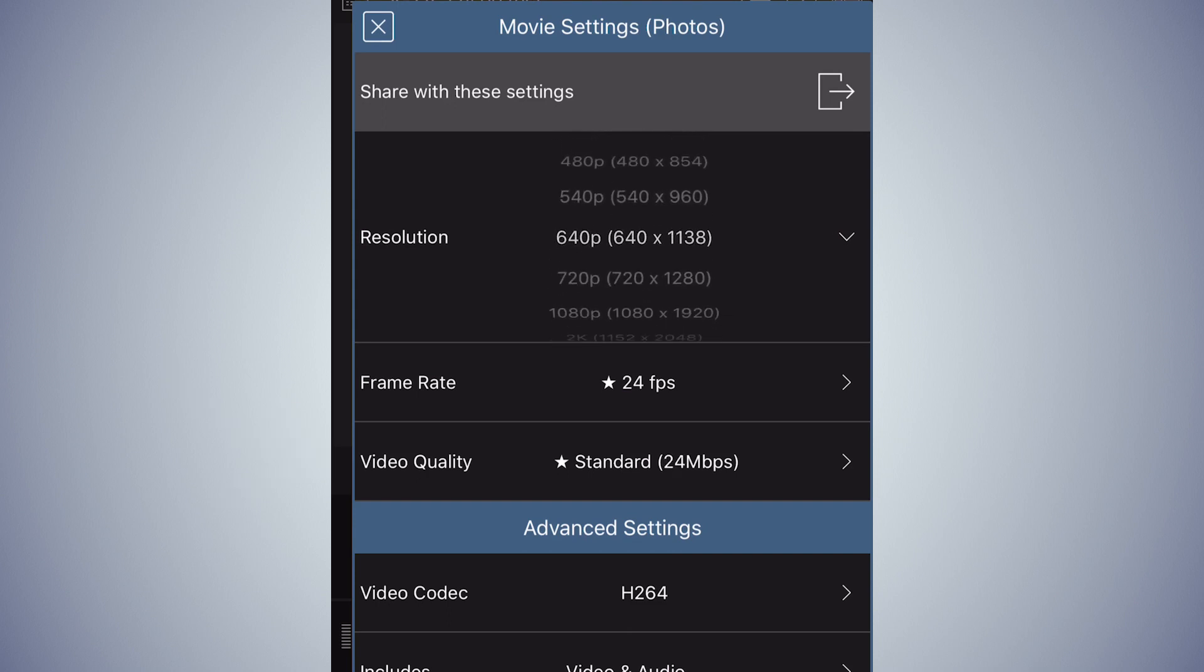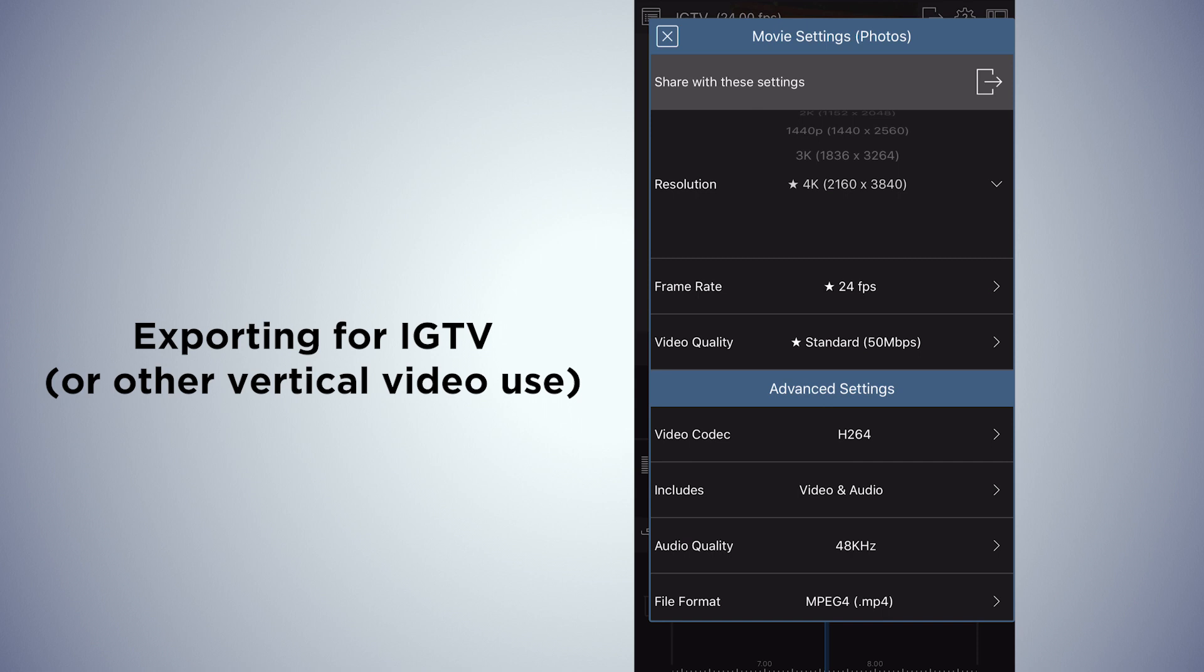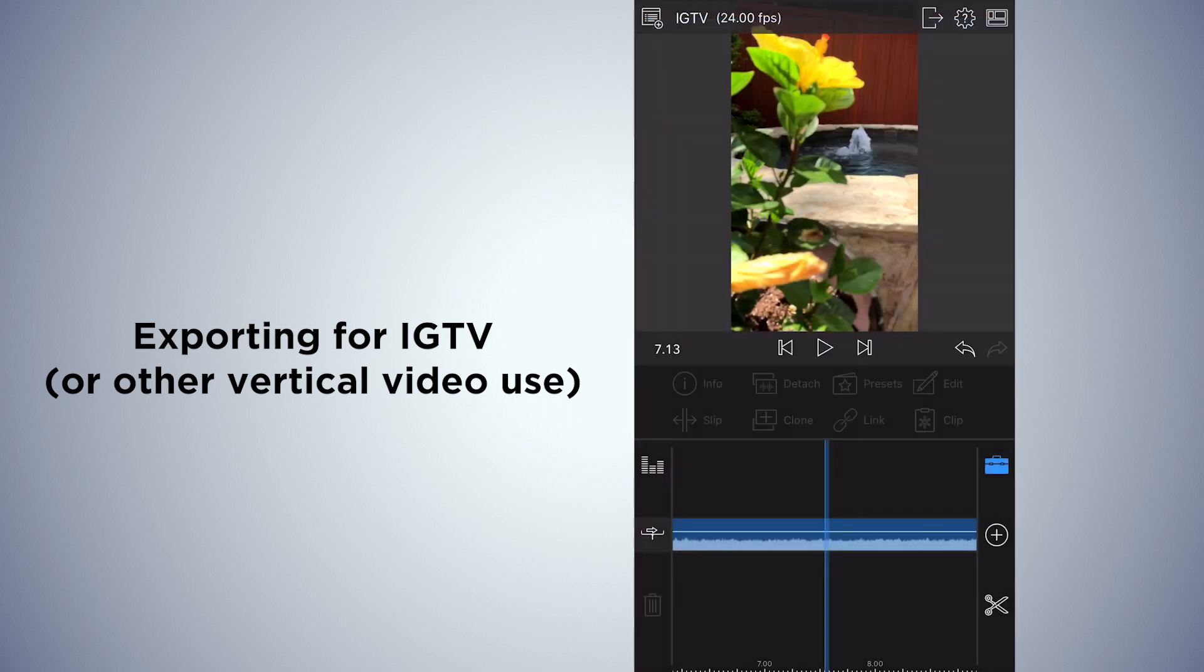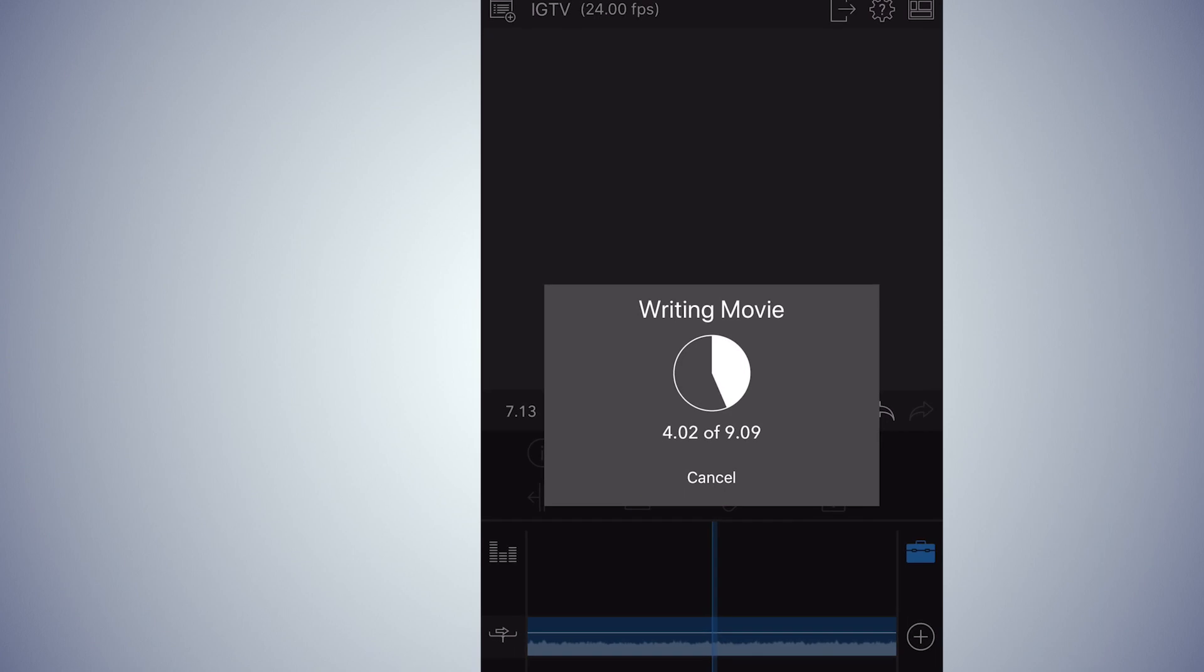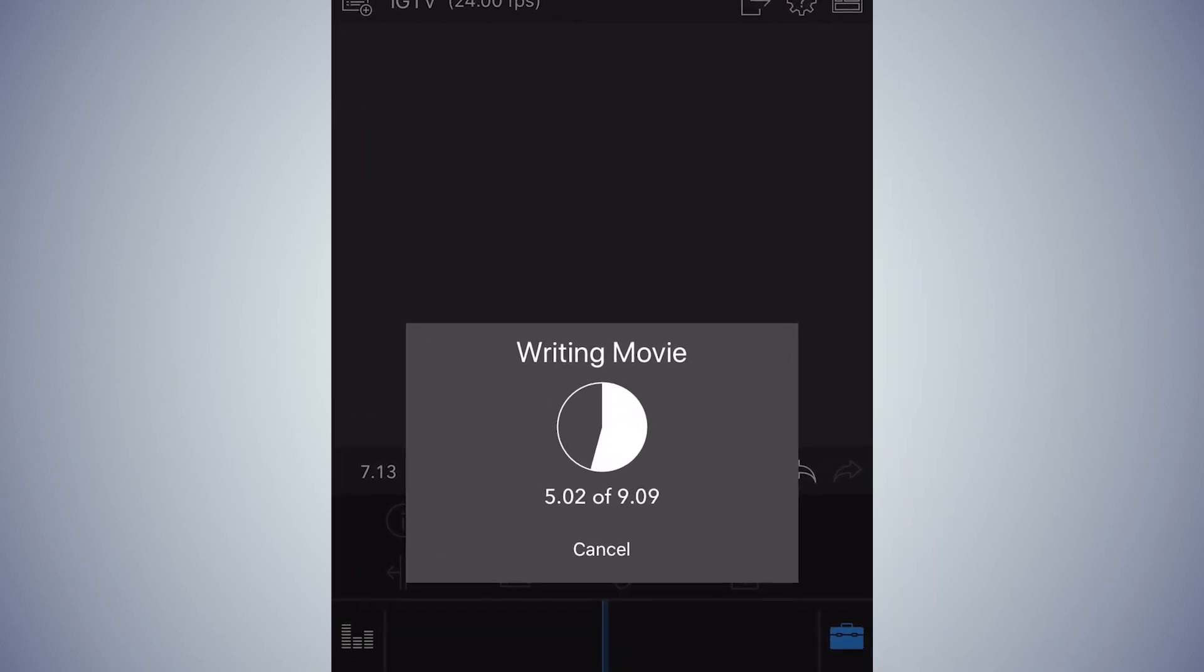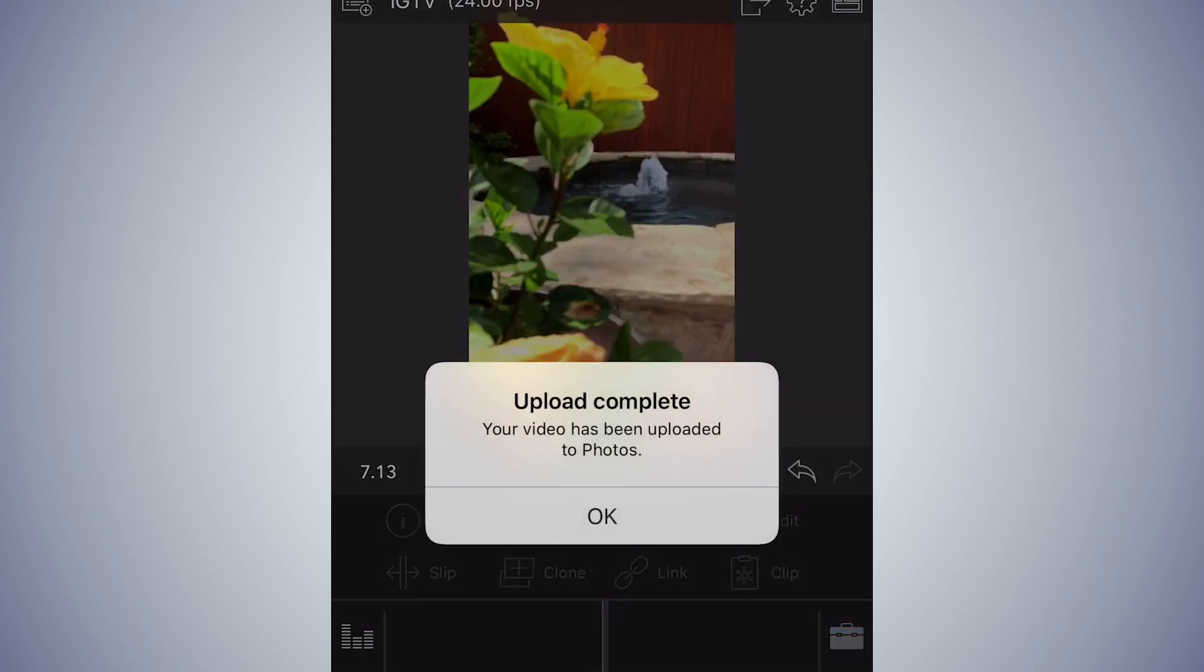And it writes the movie. And then after that, you would just upload it to IGTV. A great way to do IGTV videos on your iPhone.